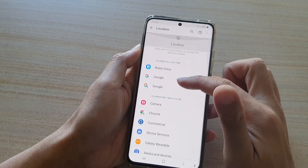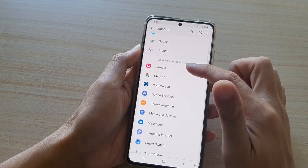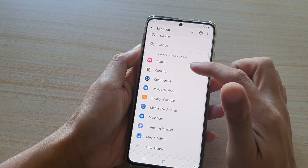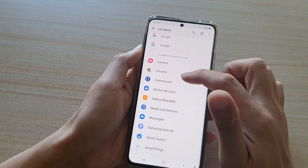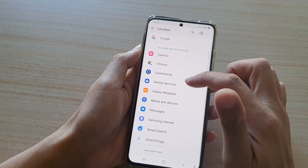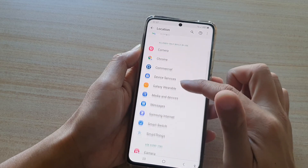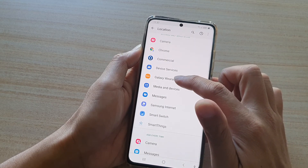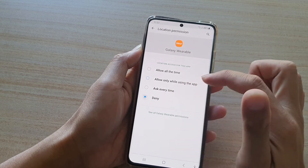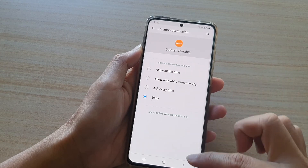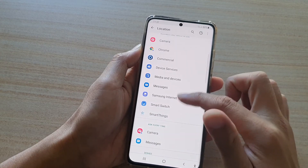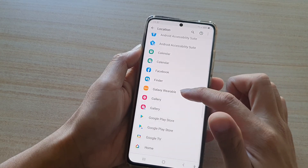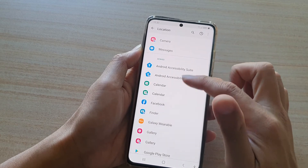Now, if you want to deny an app, you can go in here and tap on an app that you want to deny, such as Galaxy Wearable. You can tap on denied, and then tap on the back key to save the changes. Now you can see the Galaxy Wearable app has been moved to the denied section.